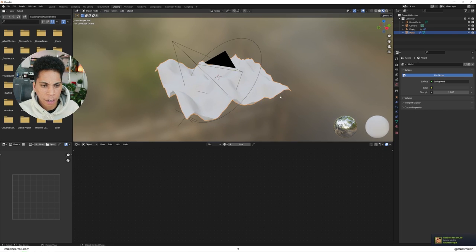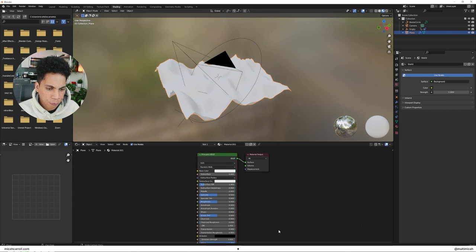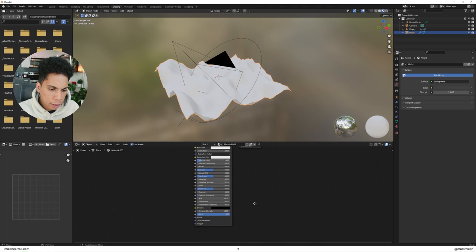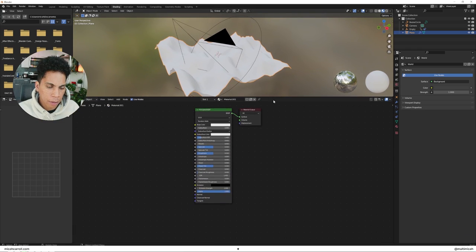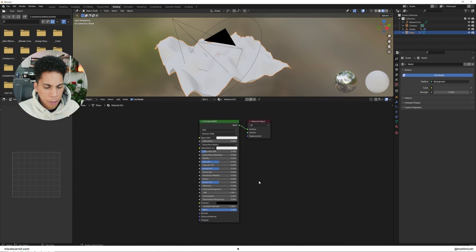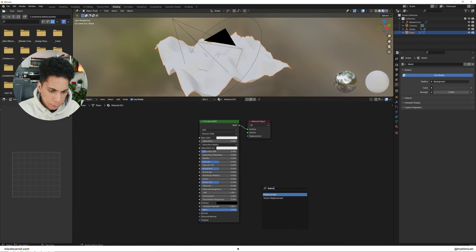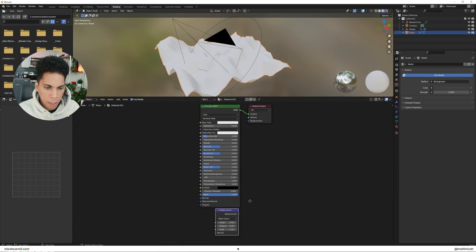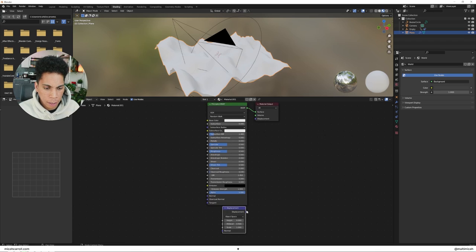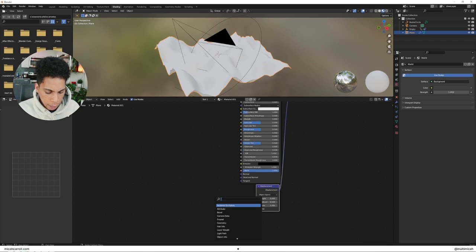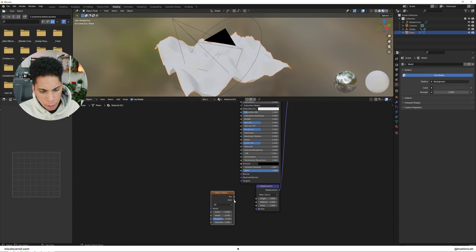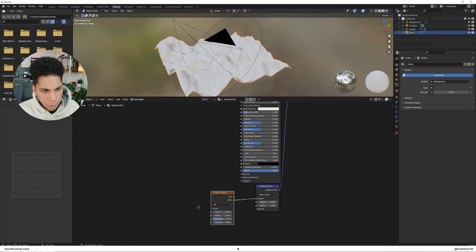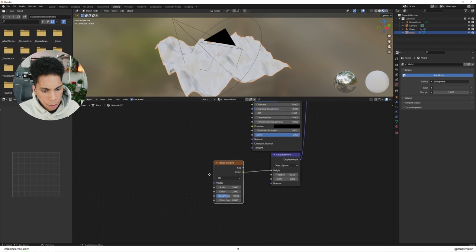And select that plane, click new. Let's just dive right into it. I'm going to make this a little bigger for all of us to see. What you're going to do is bring in a displacement, connect that displacement to your material output. You're going to bring in a noise texture, connect the color to the height, I believe.